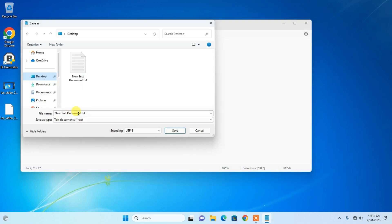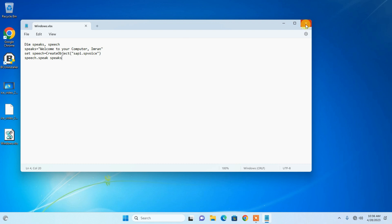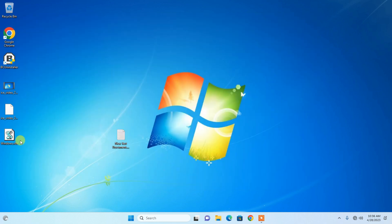Now save it — save this file with the name 'windows.vbs', then click Save. You can close Notepad. This is the file we have created.